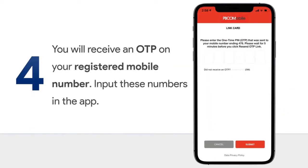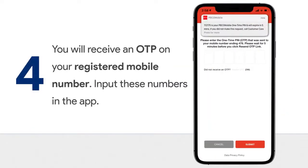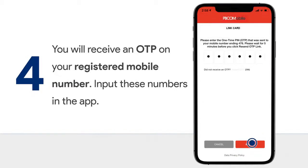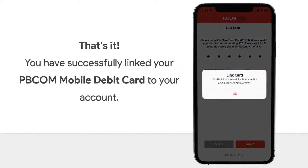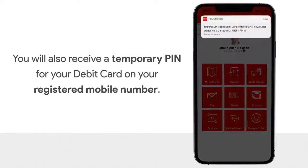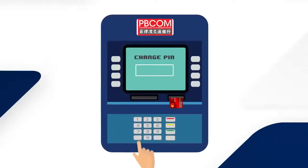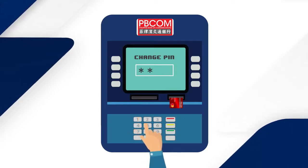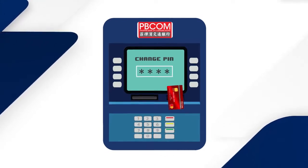You will receive an OTP on your registered mobile number. Input these numbers in the app and submit. That's it! You have successfully linked your PBCOM Mobile Debit Card to your account. You will also receive a temporary PIN for your debit card on your registered mobile number. Should you wish to change the PIN, just visit any PBCOM ATM near you.